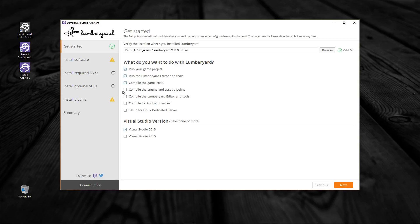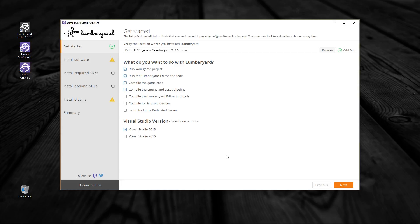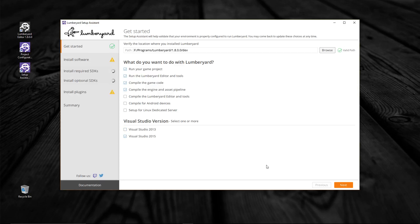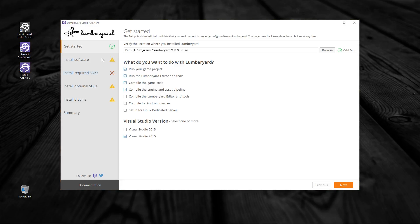Once you've done that, select the version of Visual Studio you will be using down here at the bottom. You can choose from 2013, you can choose from 2015, or you can choose both if you like. Once those choices have been made, you may continue to the next page — either select the page from the menu on the left, or click on the Next button in the bottom right corner.